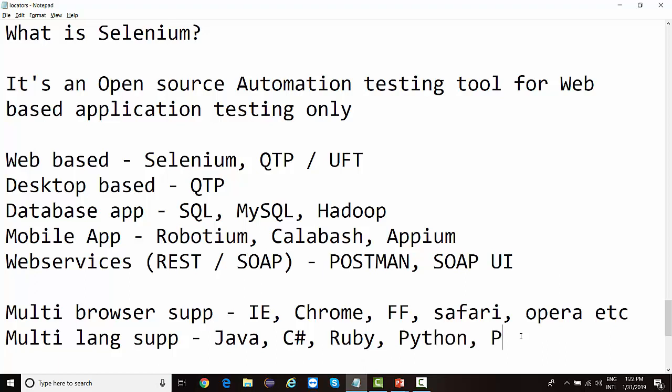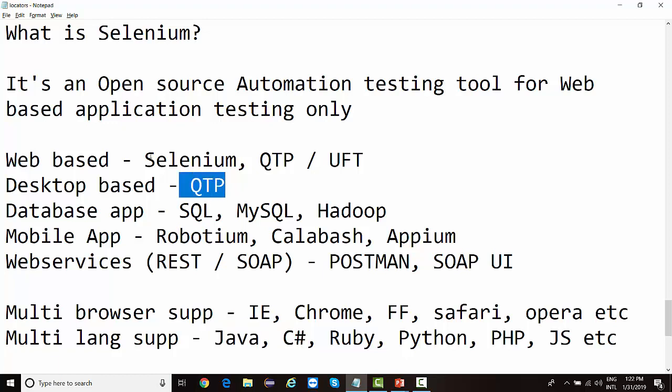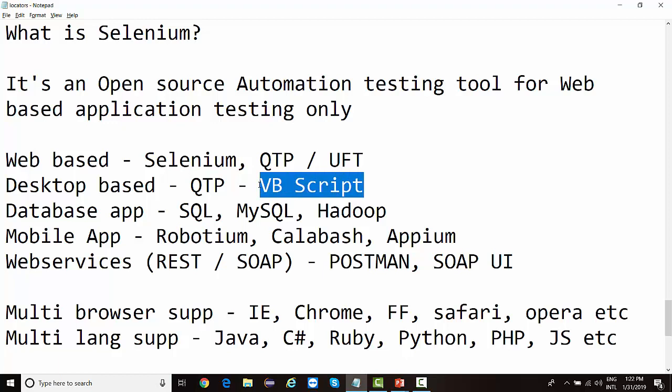Along with multiple browsers, Selenium also supports multiple programming languages. You can use Selenium with Java, C#, Ruby, Python, PHP, and JavaScript — all major languages are supported, including purely object-oriented languages. Comparing this to QTP, which majorly supports only VBScript — a scripting language, not purely object-oriented. VBScript is a Microsoft component, meaning it's only supported on Windows, so automation with QTP is restricted to Windows only.